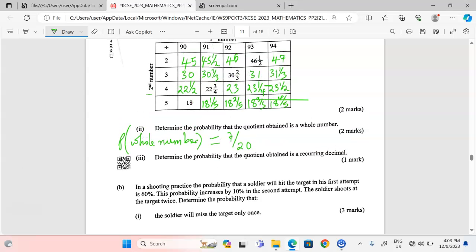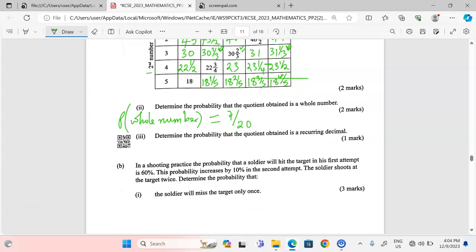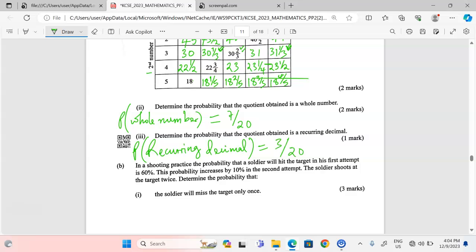We also need to determine the probability that the quotient is a recurring decimal. We strictly want recurring decimals: 30.333... (30 and a third) is one, 30 and two thirds (which is .666...) is another, and the third is 31 and a third. So there are only three recurring decimals. The probability of a recurring decimal is 3 out of 20.